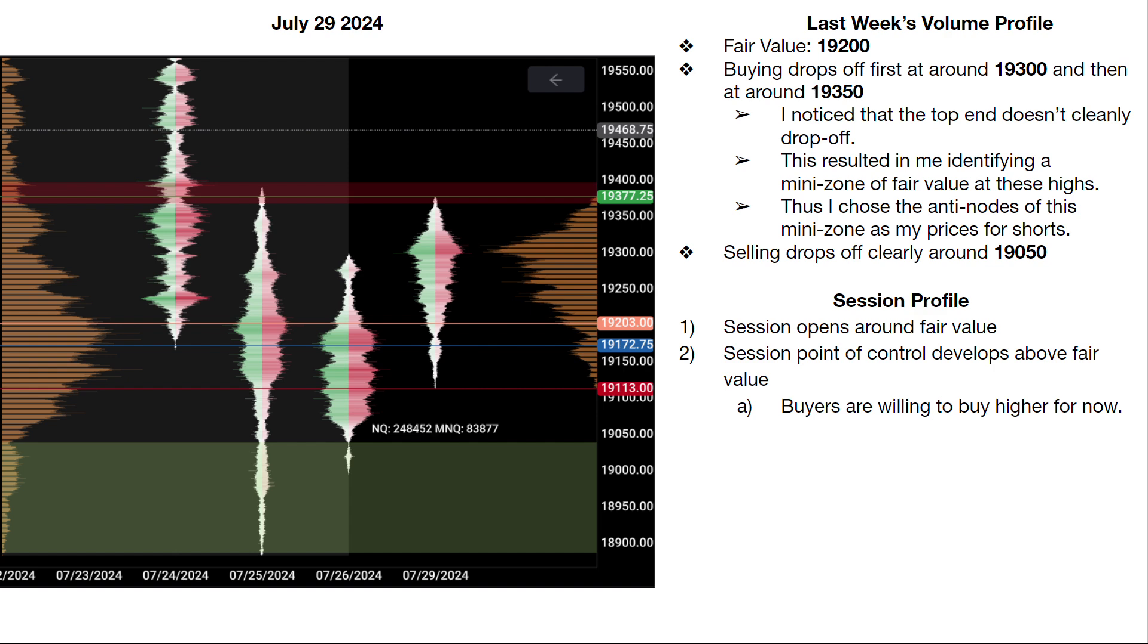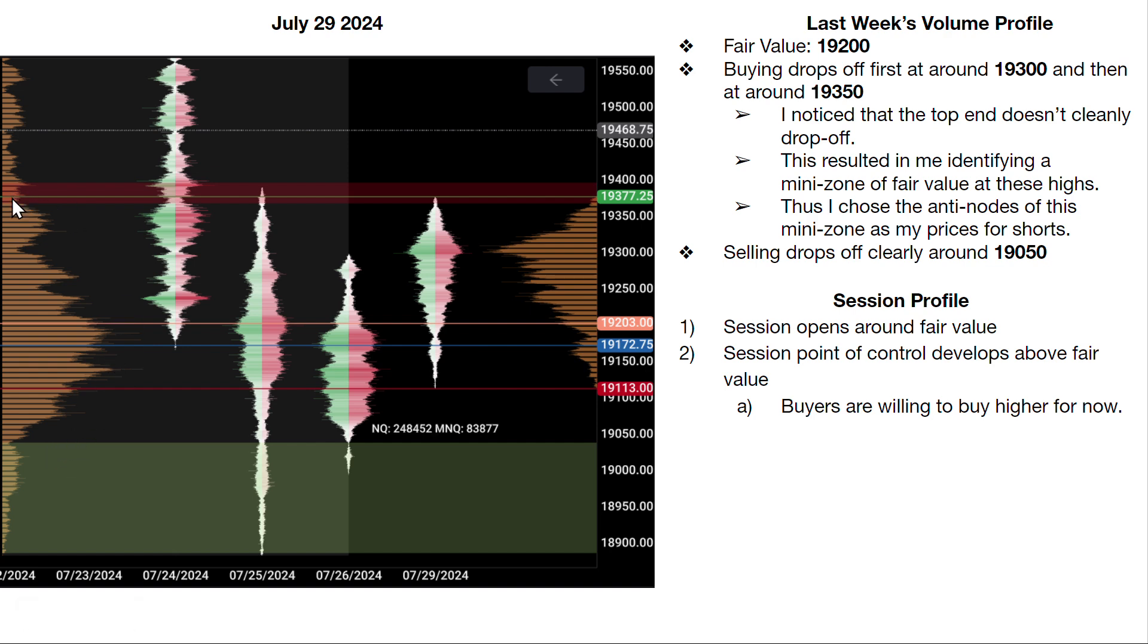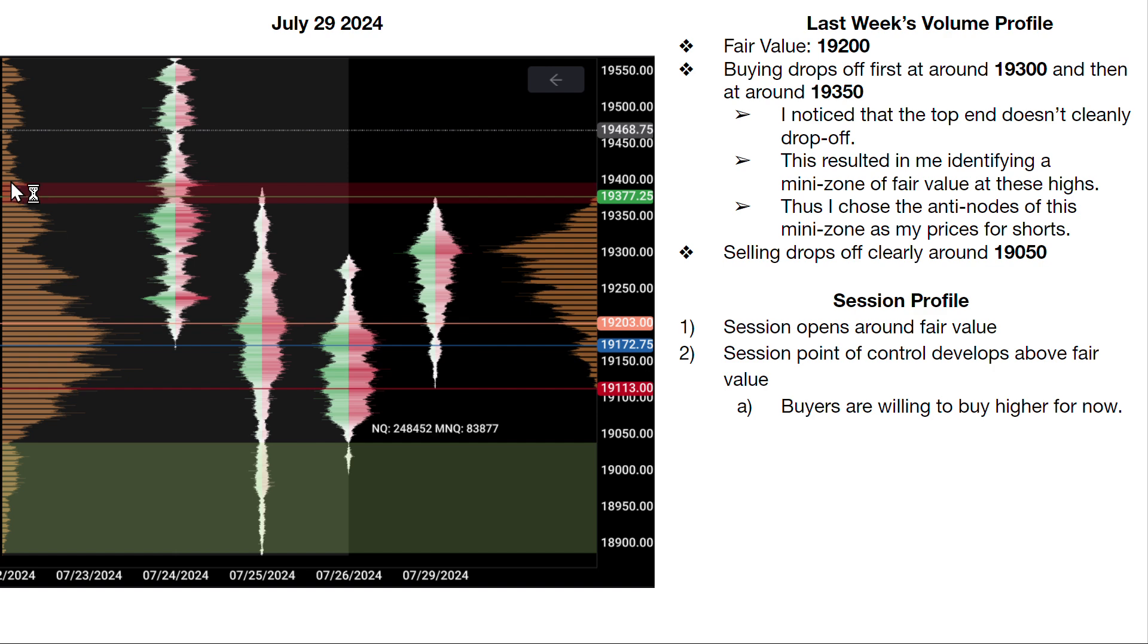So going into today, my ideas were to be a buyer in this area that's a green rectangle, and then to be a seller. Ultimately the best location is the red rectangle up here, because the way I saw last week's volume profile was we have this very clear Gaussian right here, and then we have this little kind of fractal mini Gaussian to the top end. And then after that there's no volume, so ultimately this would be the most clear location where buyers are unwilling to buy higher, and that's the one I'm most interested in taking a short position.